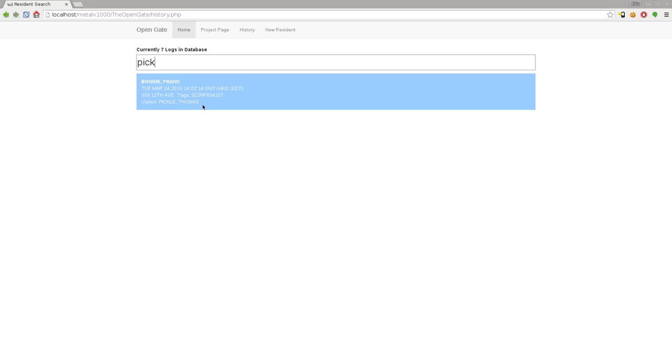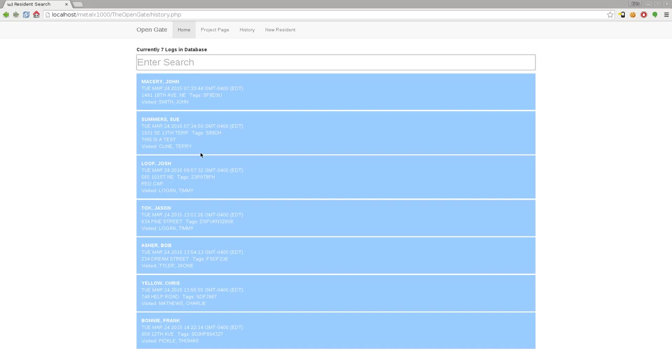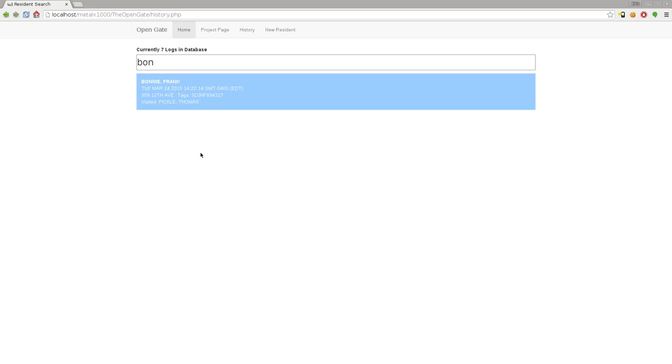I can also say, if Thomas Pickle drives up and says "has Frank Bonnie come through?" you can type in Bonnie and it also searches that. So it searches both the visitor and the resident in the history view here.